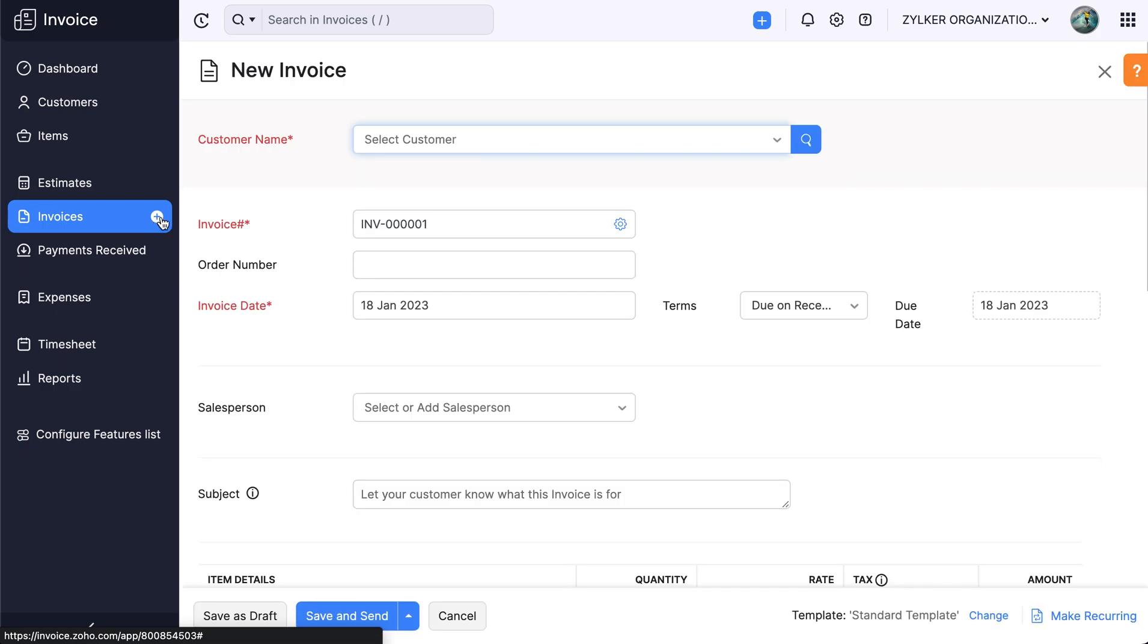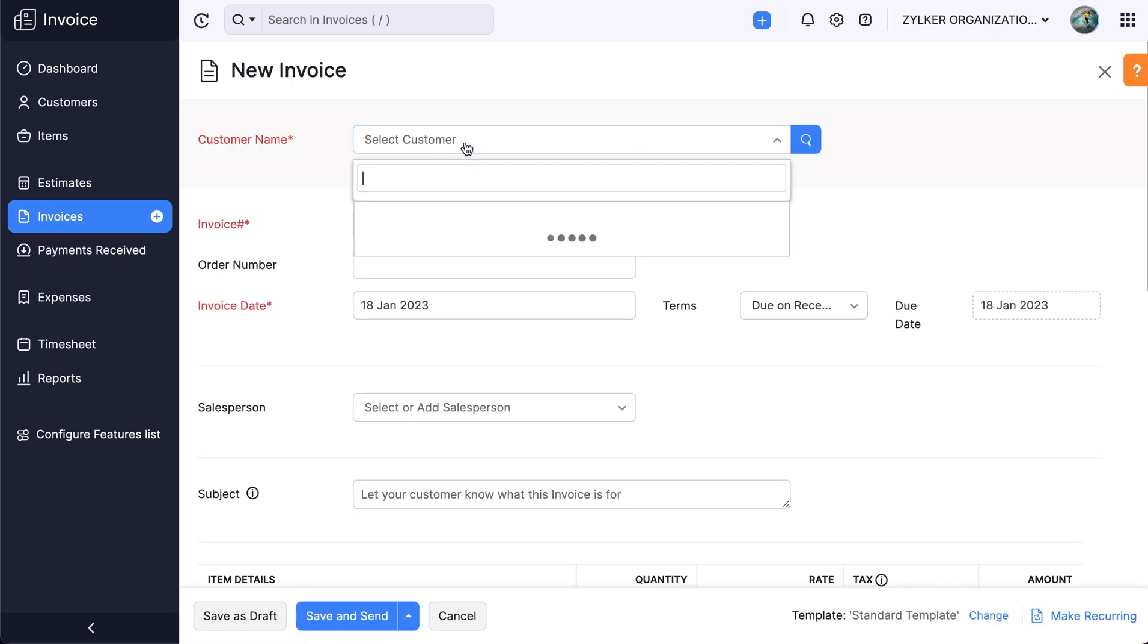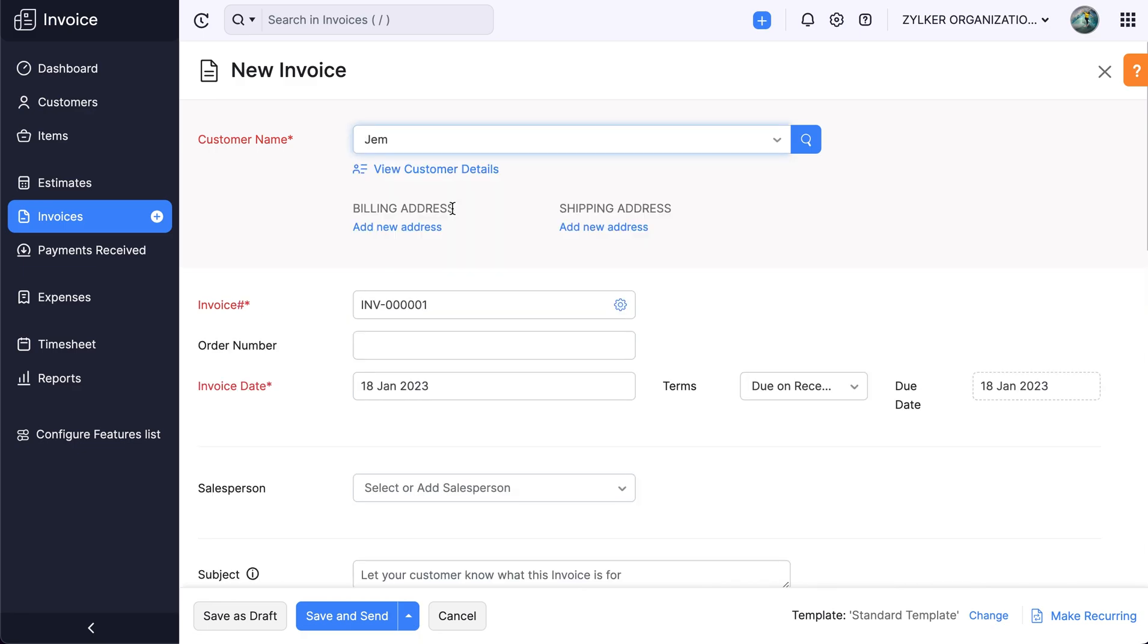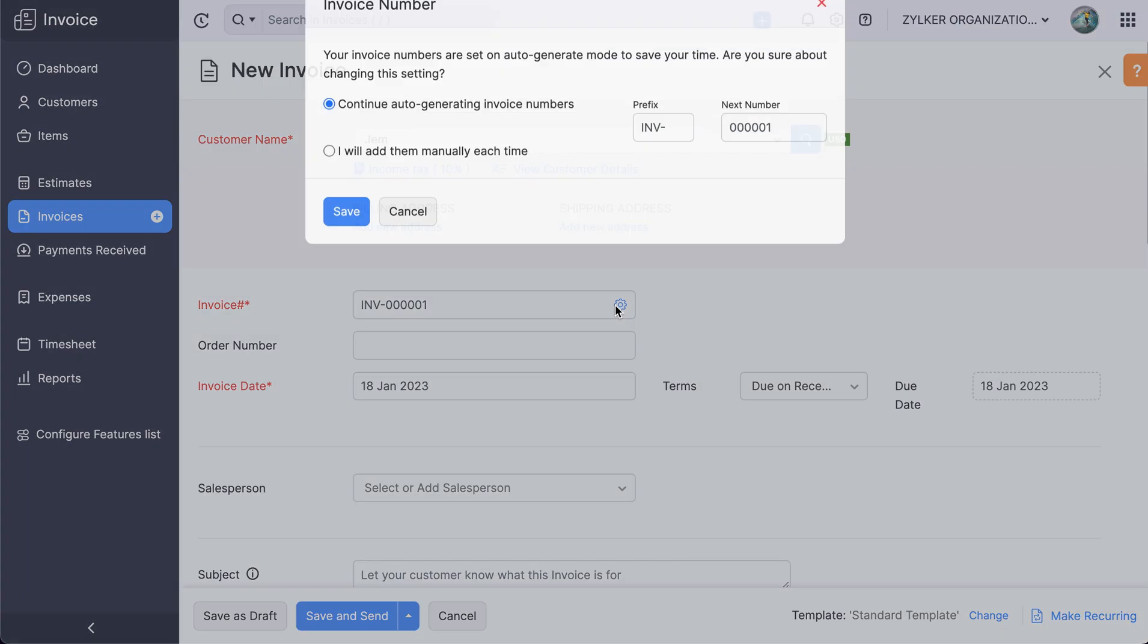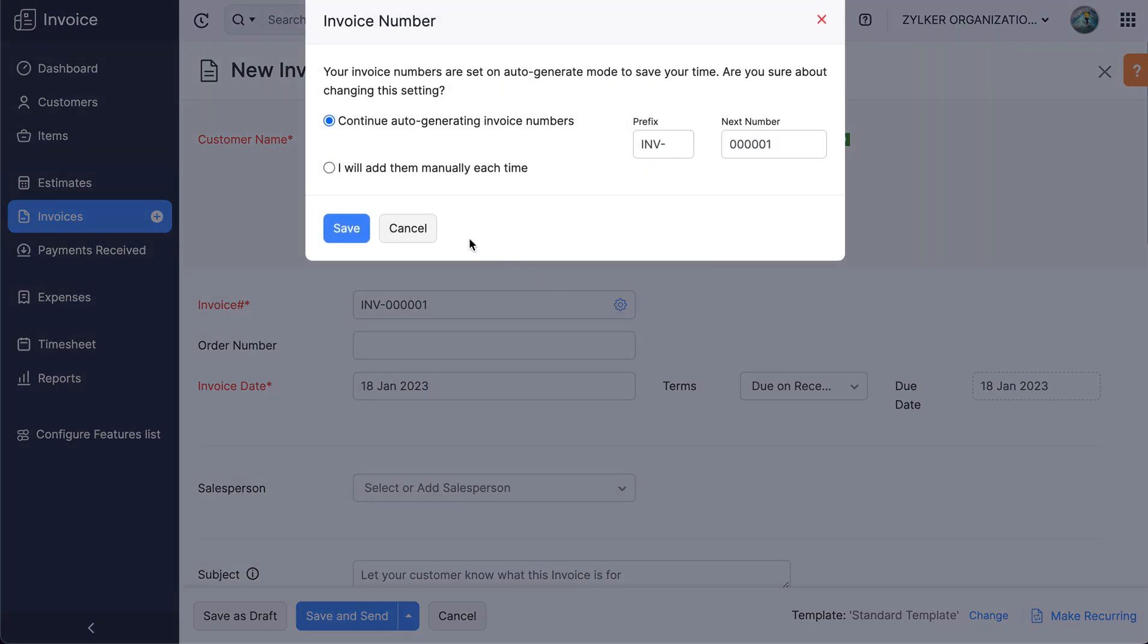Choose the customer that you wish to share the invoice with. The invoice number is auto-generated. You can also add it manually by clicking the gear icon.